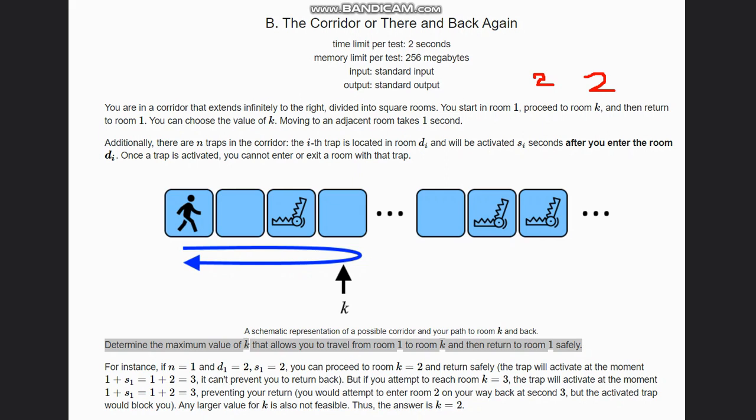From room 1 to room 2, when we move, as soon as we move to room 2, we have two seconds more. If we have two seconds more and we move to room 3, then we can't go back to room 2. Hence, the maximum we can go is room 2. Here is the complete explanation of the same.